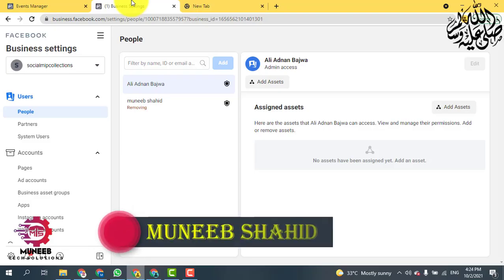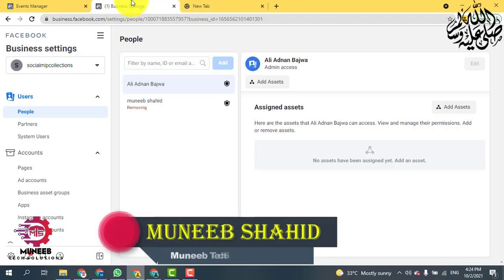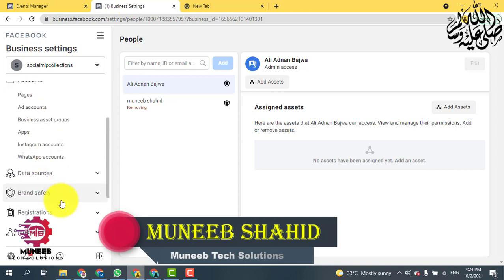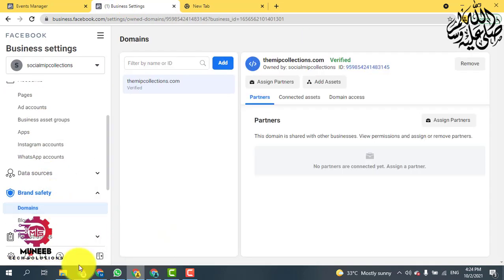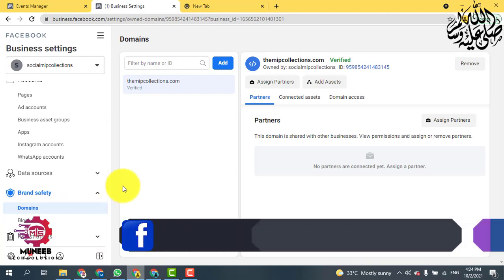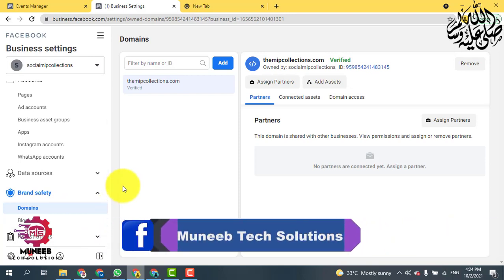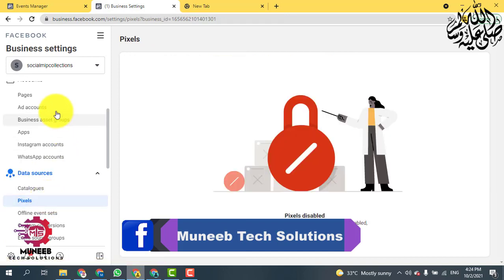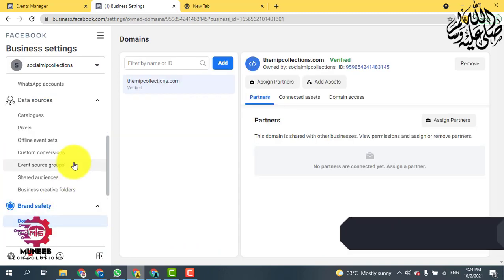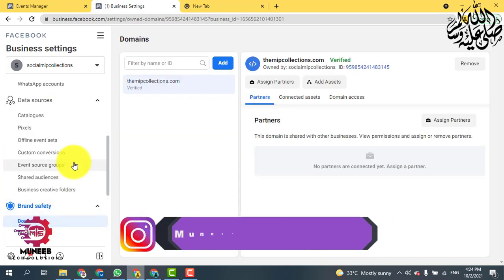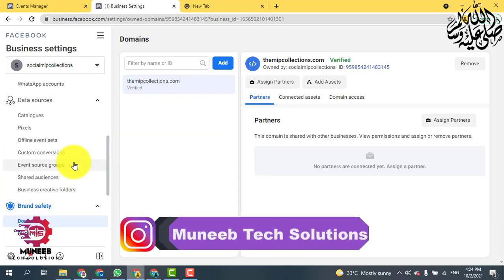Hello guys, this is Neeb Shaheed from Mini Tech Solutions. I'm going to show you how you can remove your domain from your restricted business manager. Let's say you are restricted from advertisement, your pixel is blocked, and your ad account is also blocked, so you are looking for how you can remove your domain from this business manager.